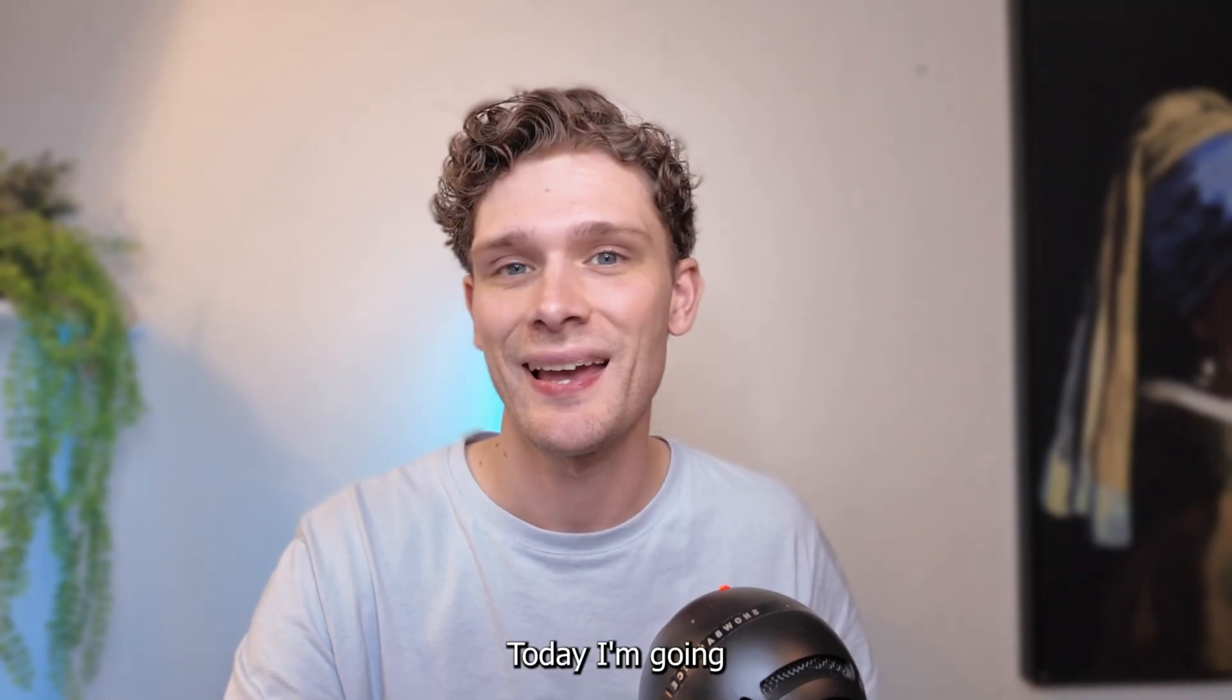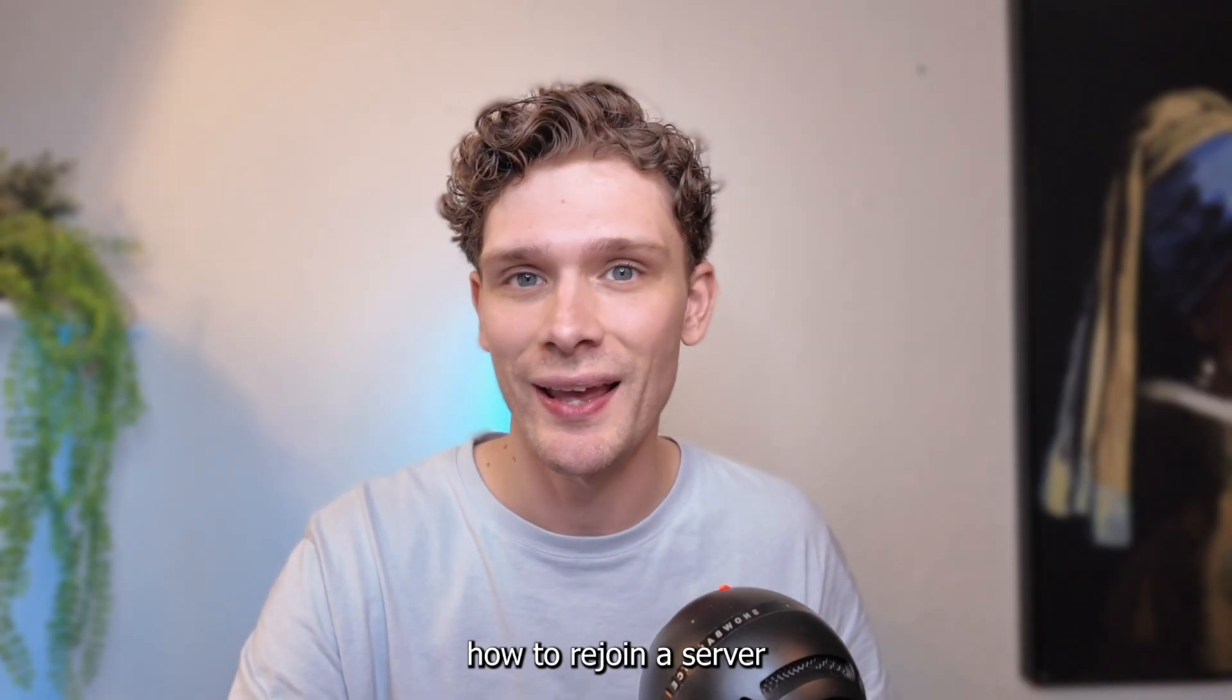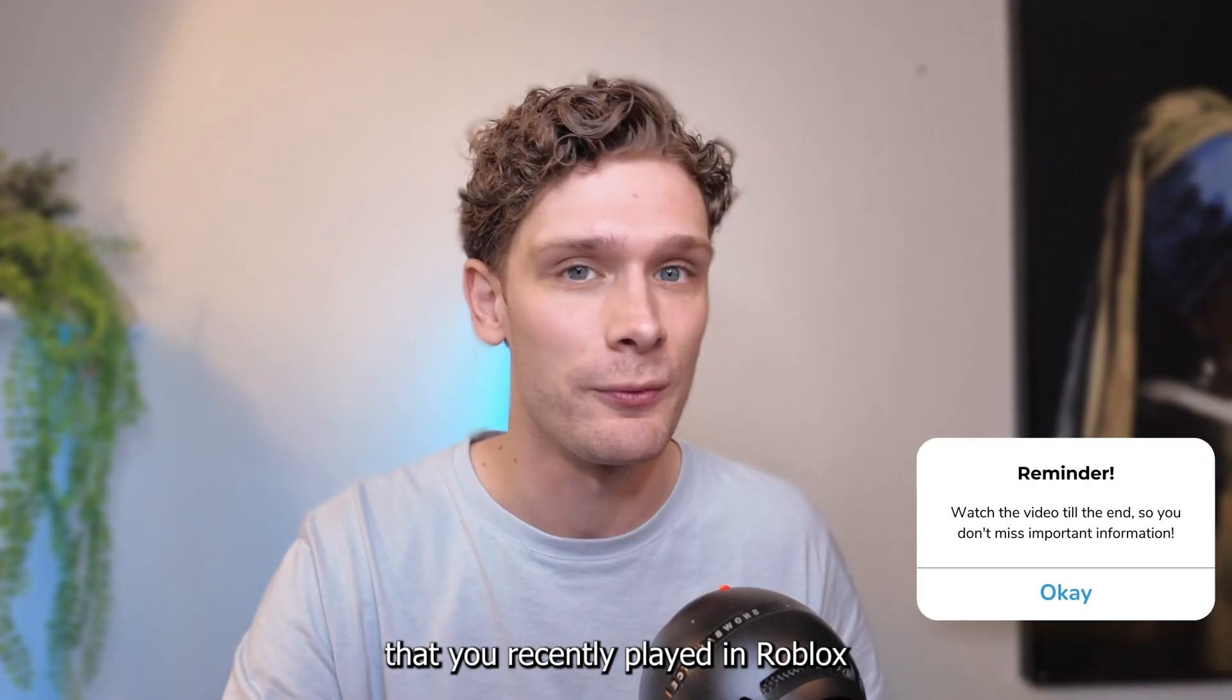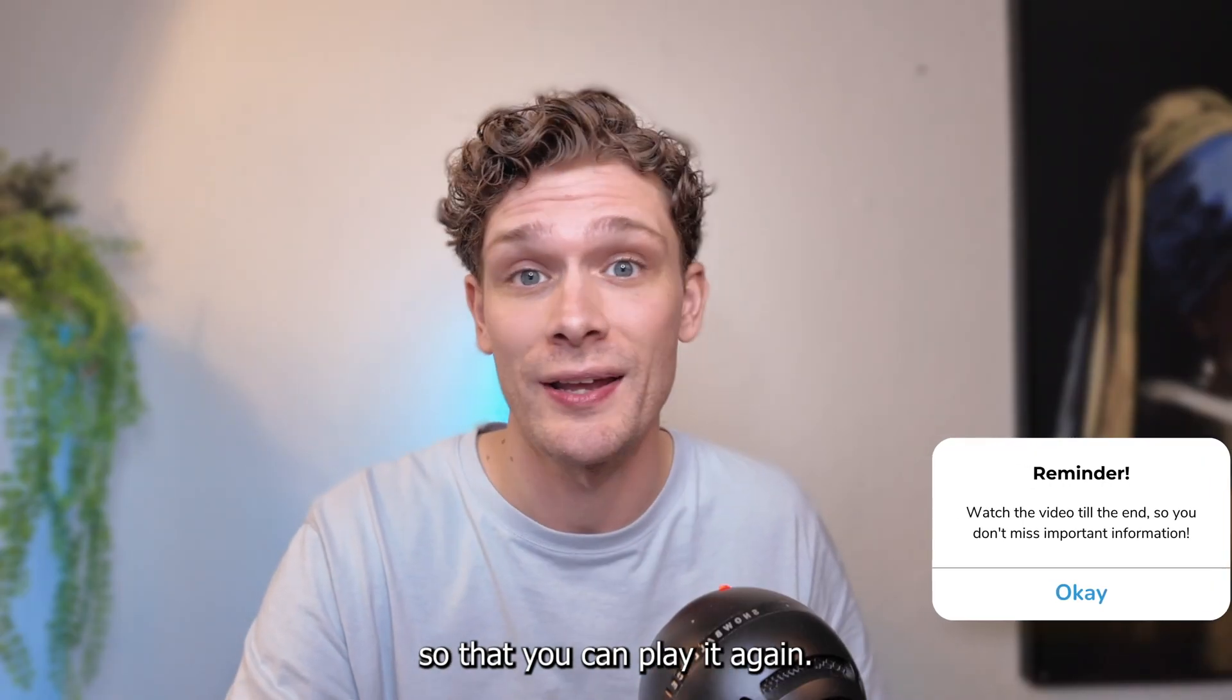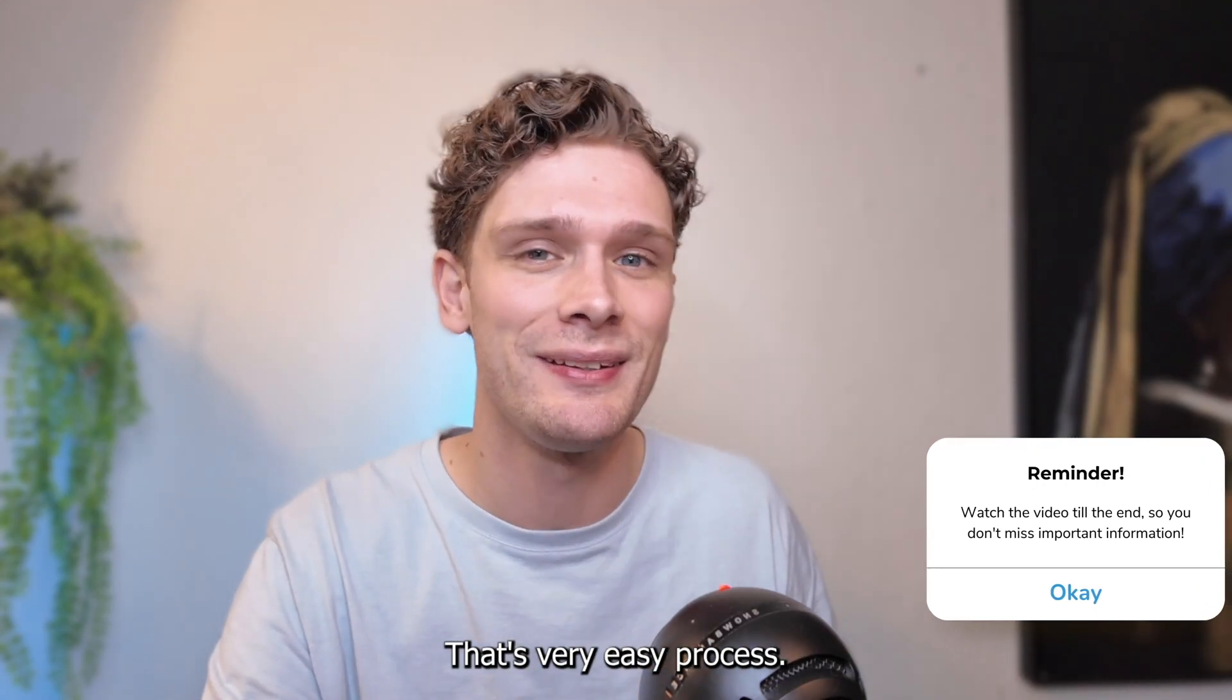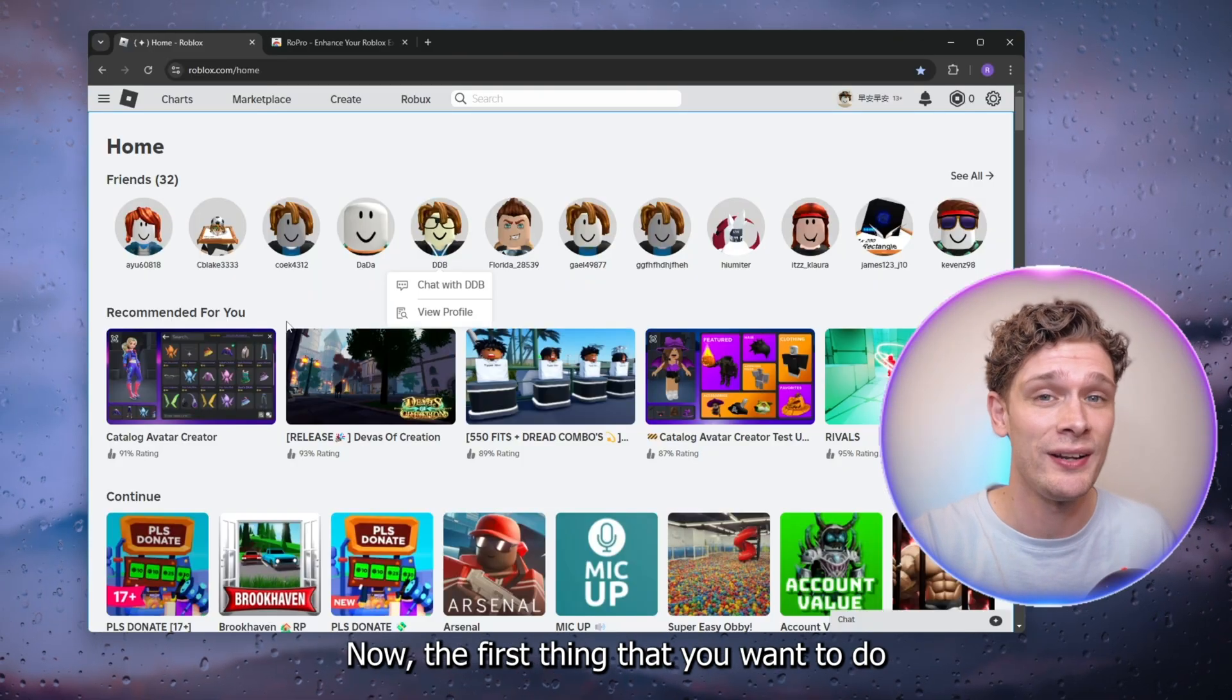Hello guys, today I'm going to show you how to rejoin a server that you recently played in Roblox. It's a very easy process, so let's get straight into it. The first thing that you want to do